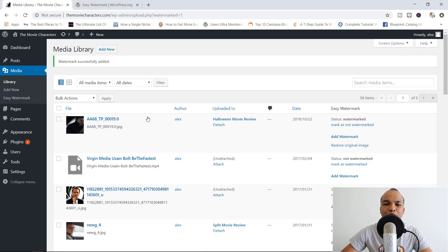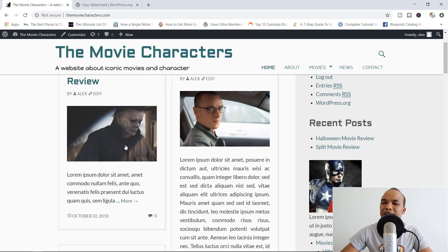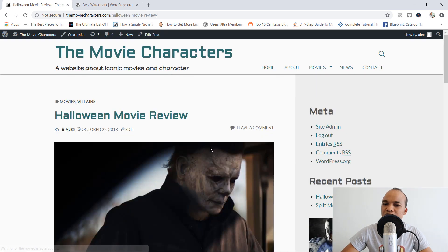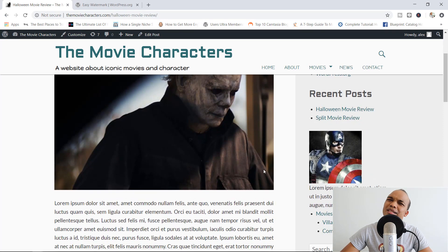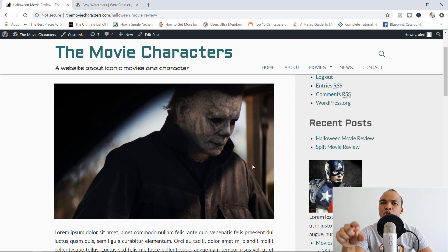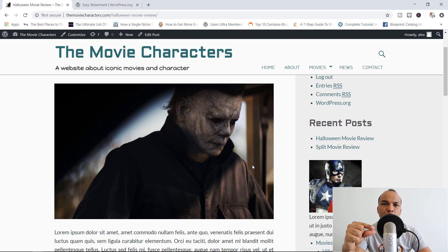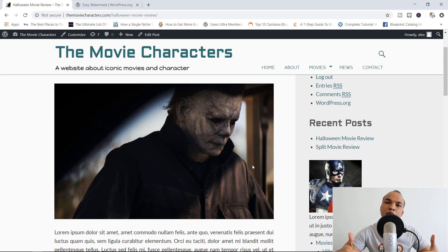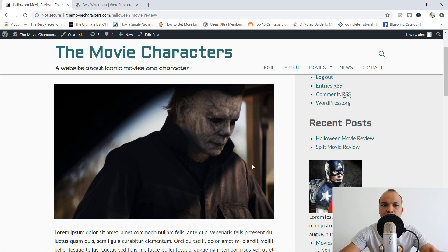Let's go to the front end and click on the Michael Myers post. You can see that the watermark still isn't showing here, and that's because this particular image is the featured image of this post. One small limitation with this plugin is that it's not going to apply the watermark to your featured images. It will apply the watermark to images in your post content though, which is good.